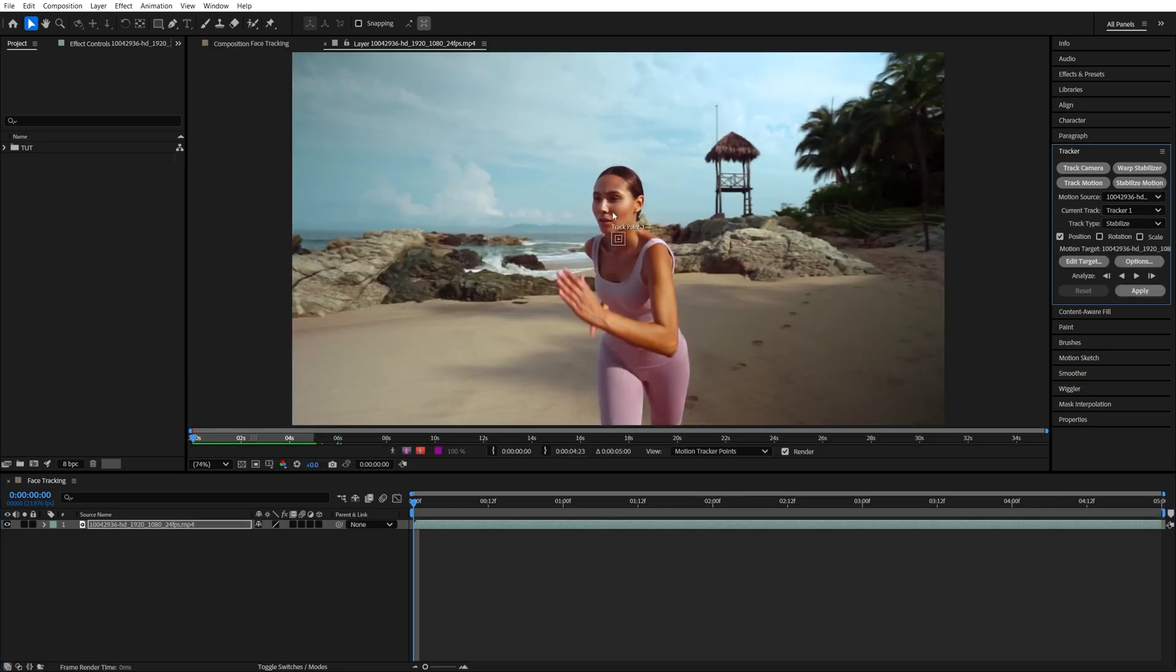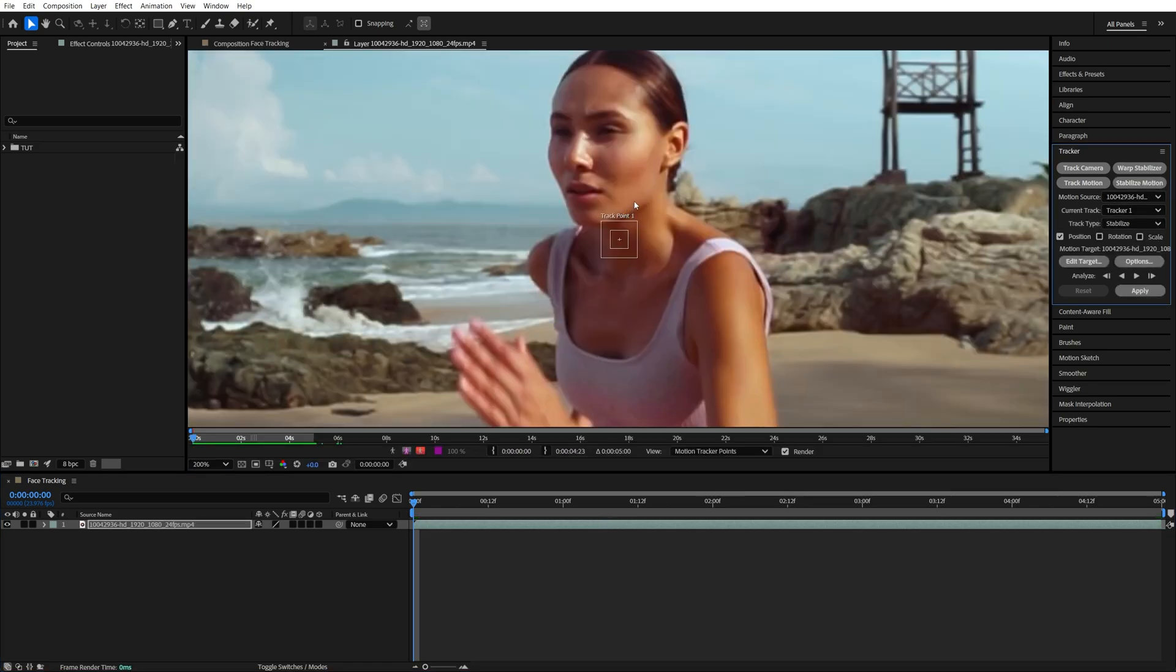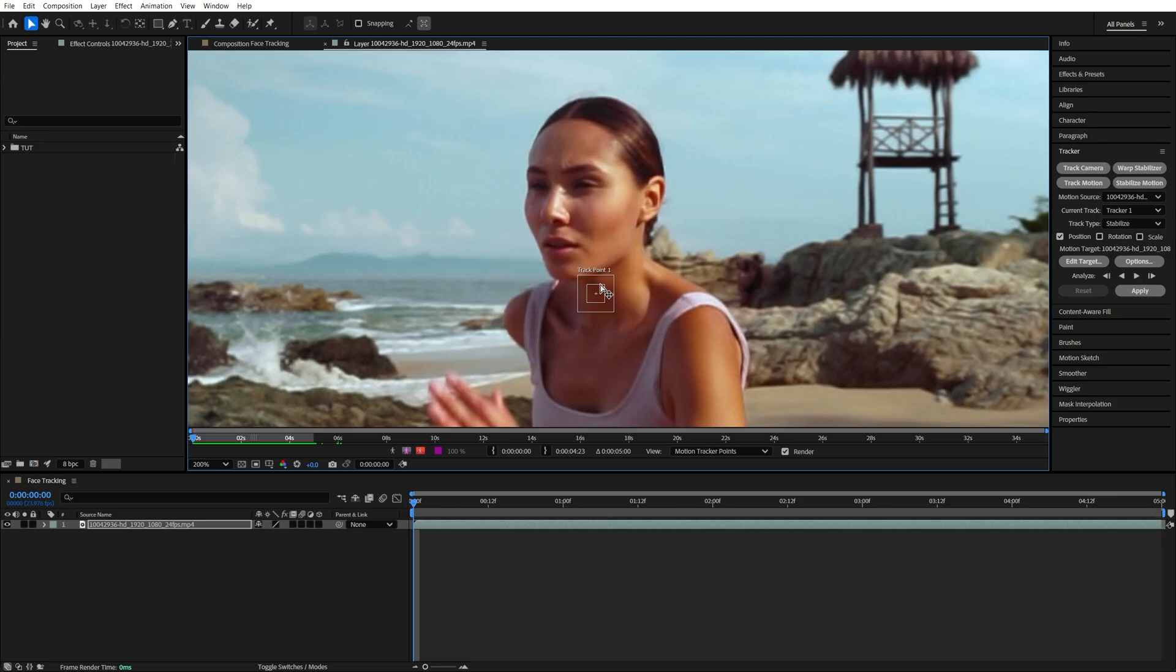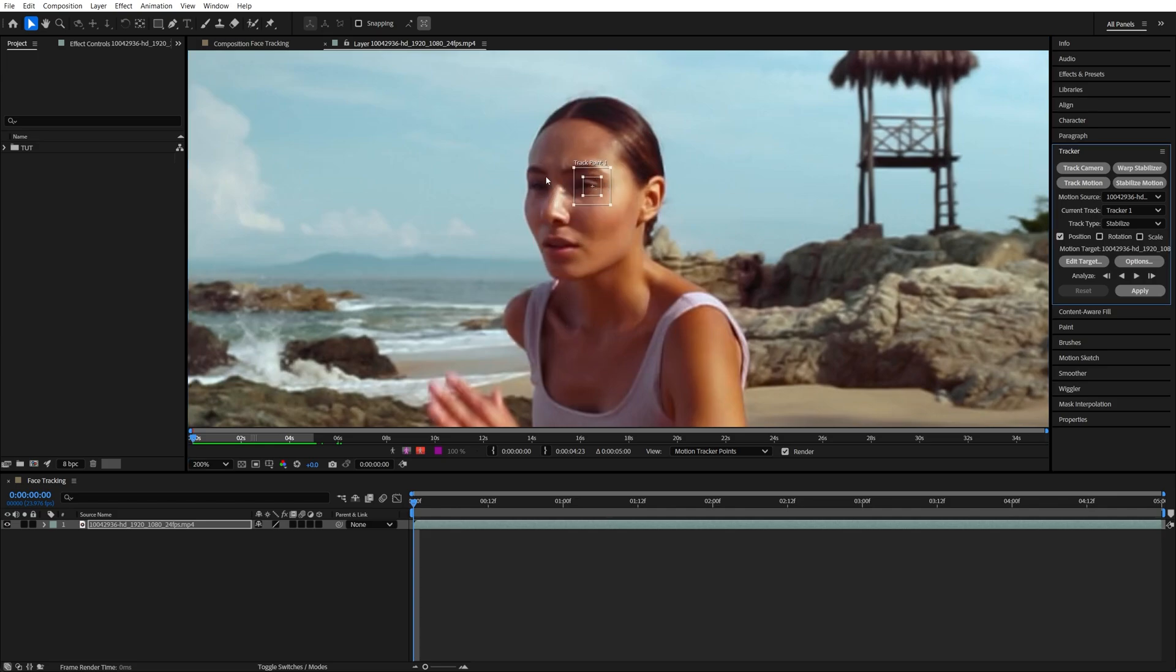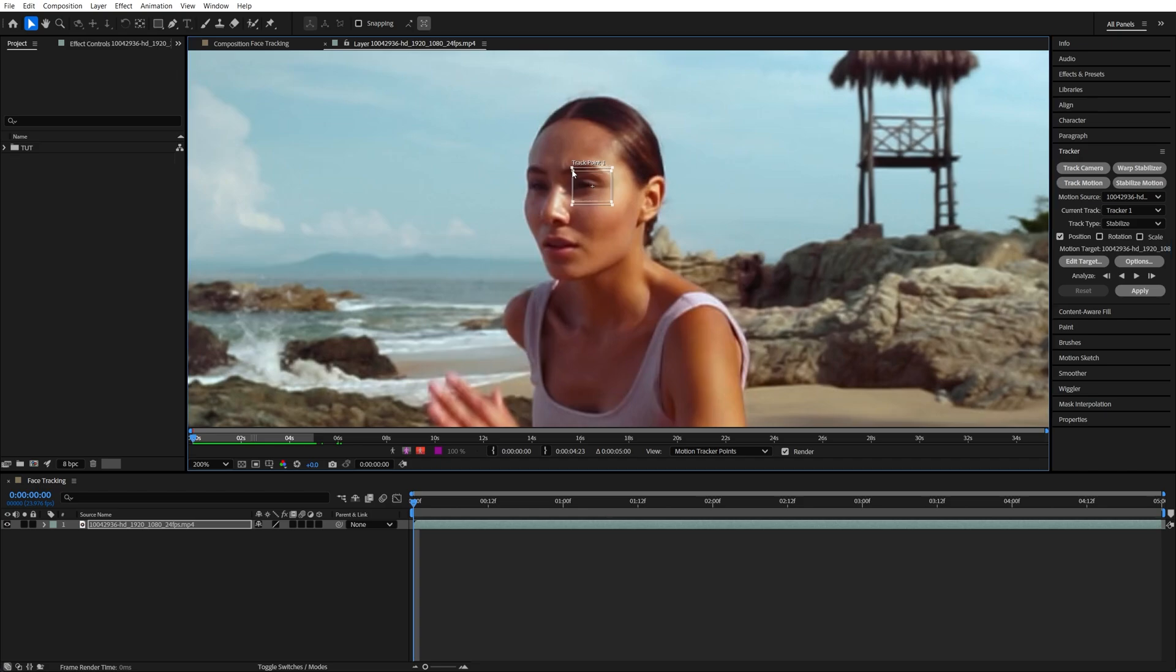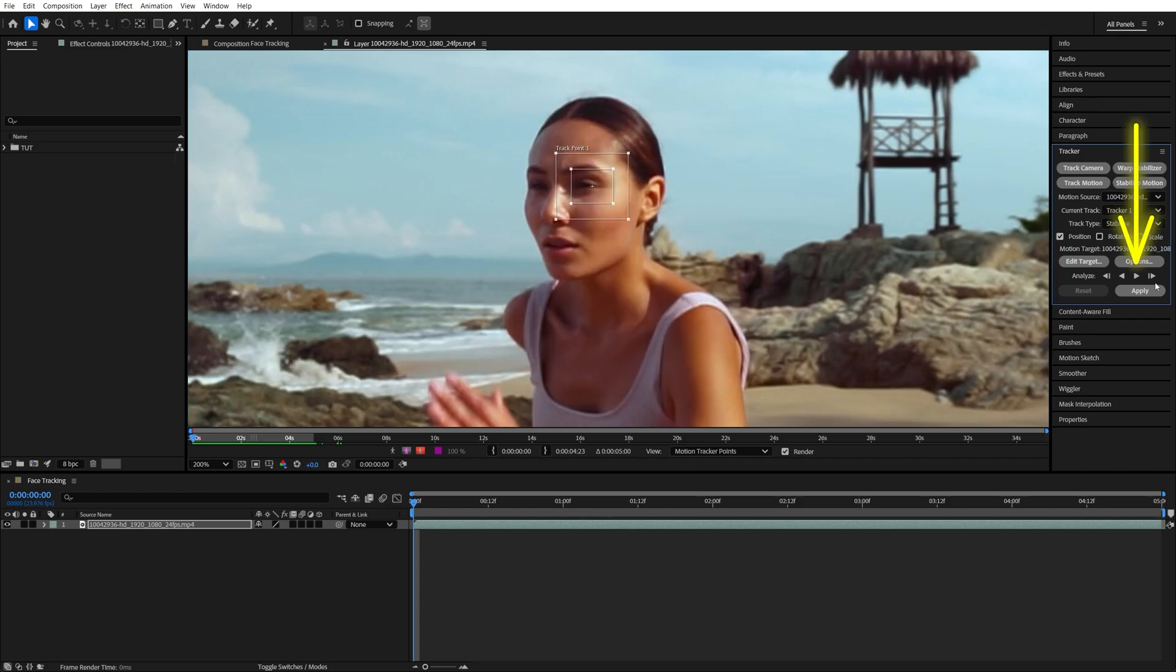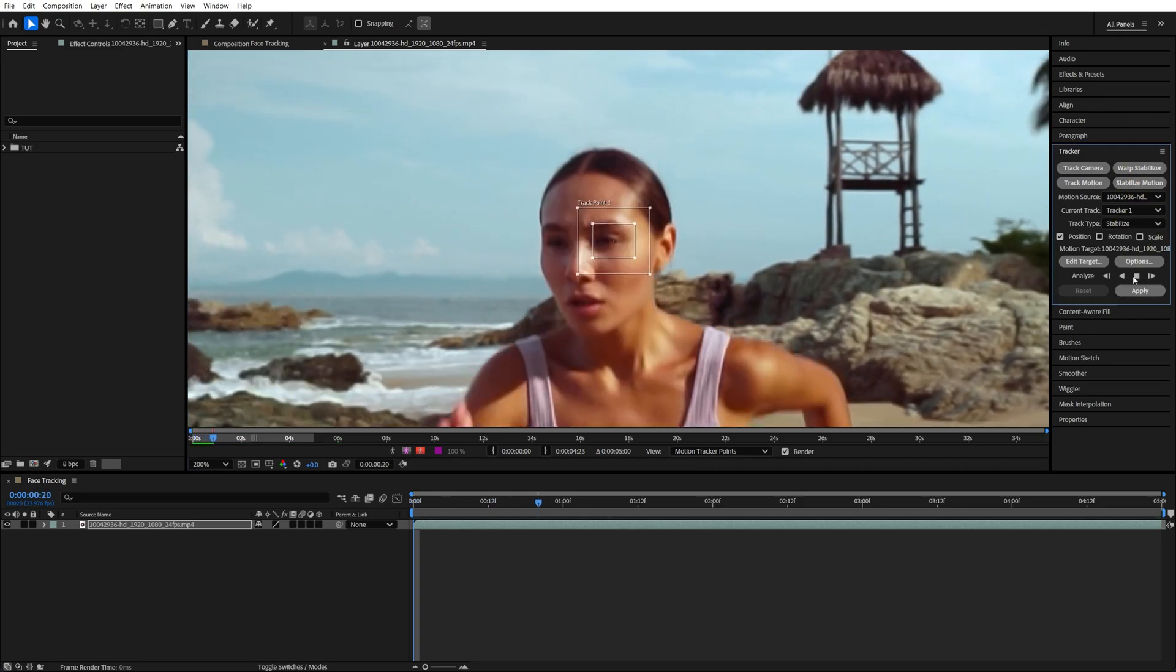Let's zoom into the video using the scroll wheel, and move this track point onto the nose or onto the eye. Any area that has high contrast should do the job. Now let's make the track point slightly bigger, and back in the Tracker window, click Analyze Forward Button.